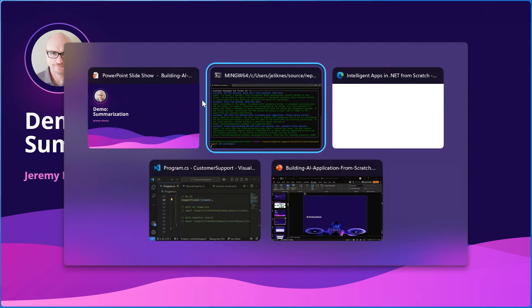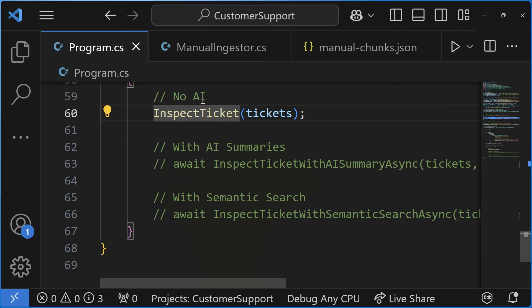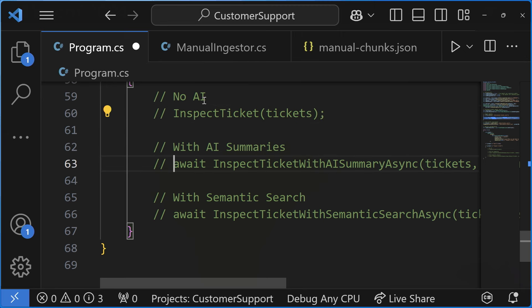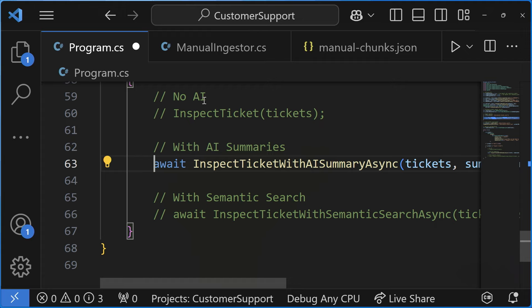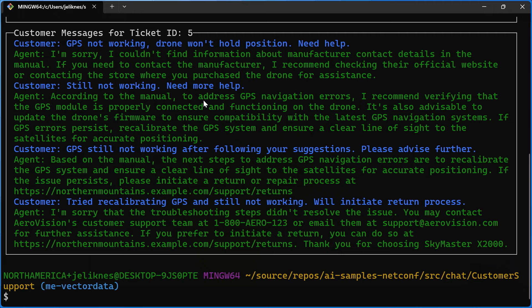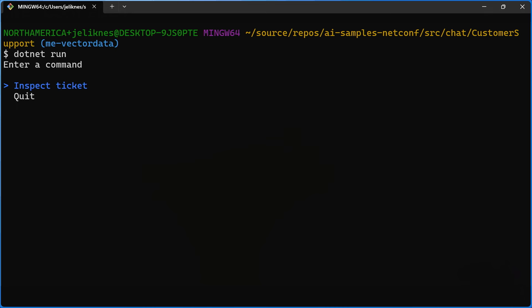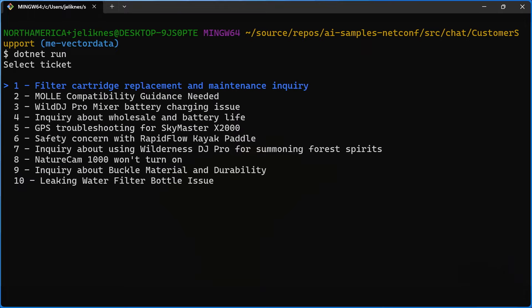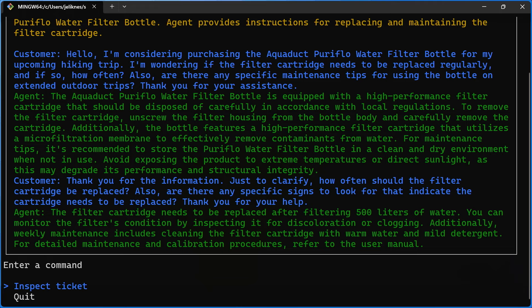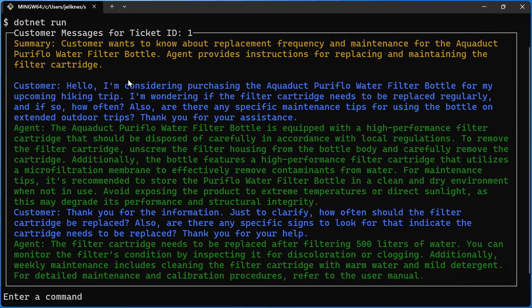Let's jump into some code. I've added those aspects to my application — I'll comment out the prior section and uncomment the piece that adds summarization. After saving, clearing, and running, it compiles the new version. Now when I inspect the filter cartridge ticket, there's a new yellow summary at the top. If you compare it to the text below, it provides a pretty succinct way for the agent to quickly understand what's going on with this ticket without scrolling through all the text.